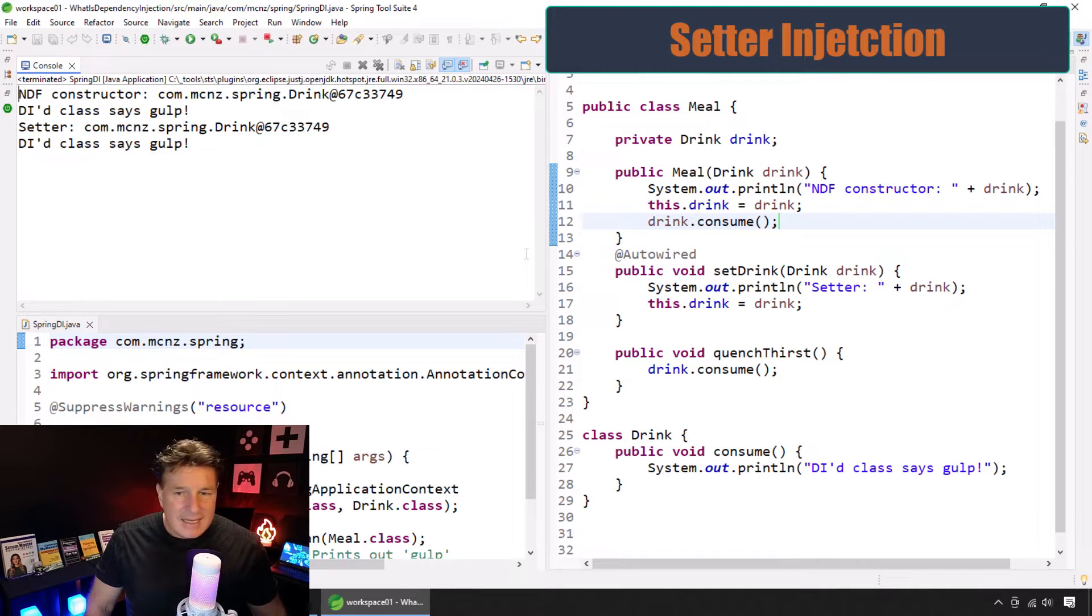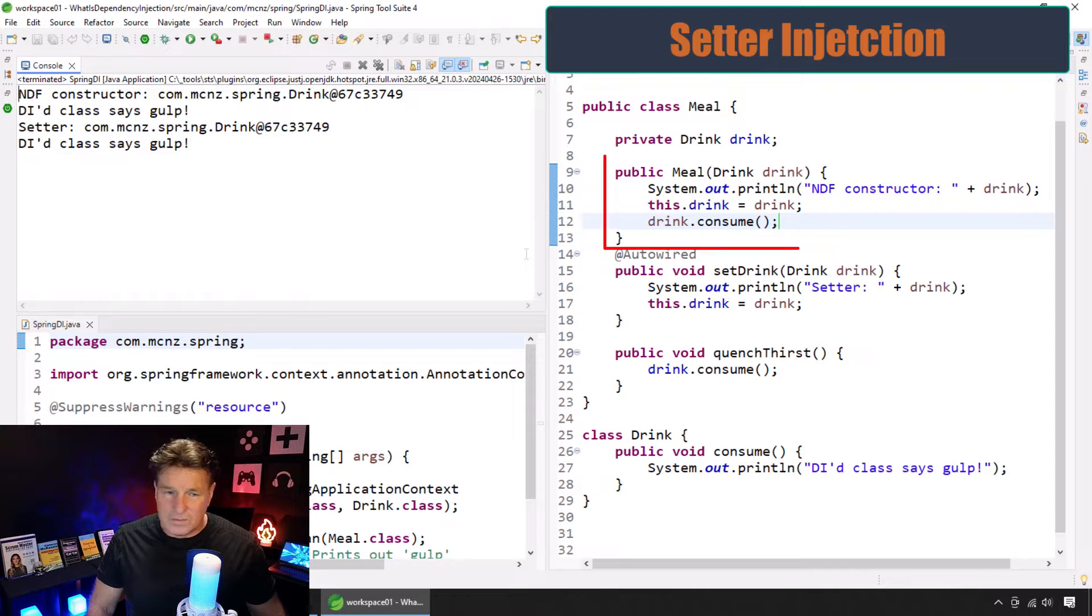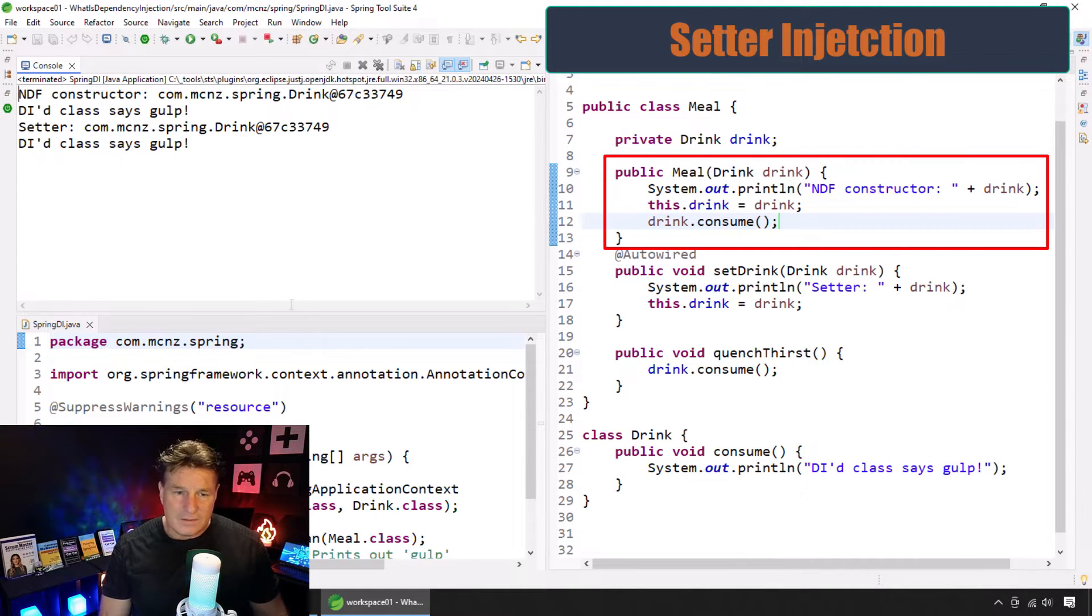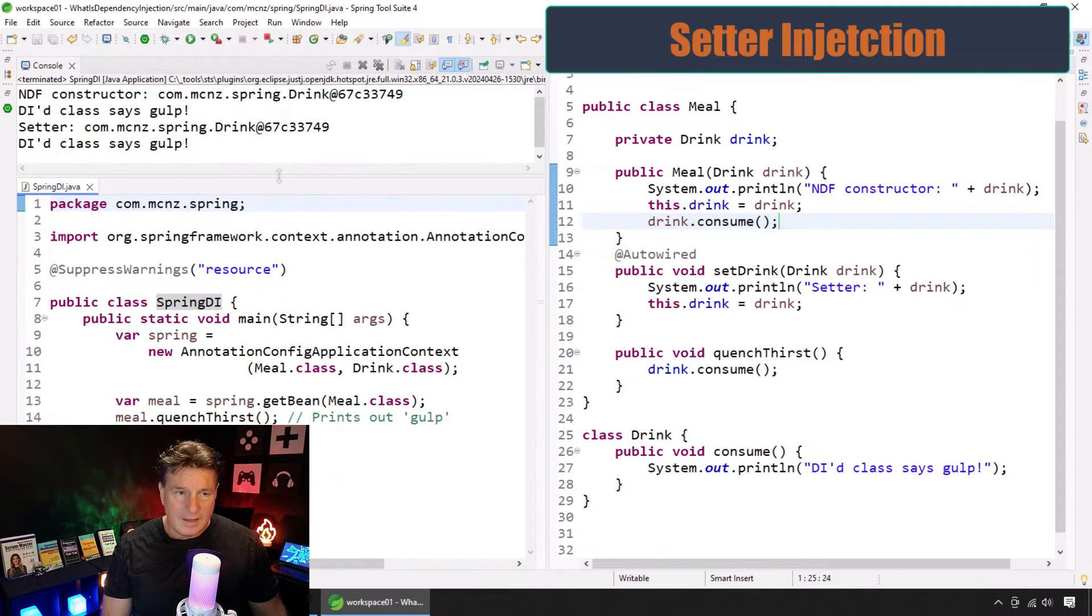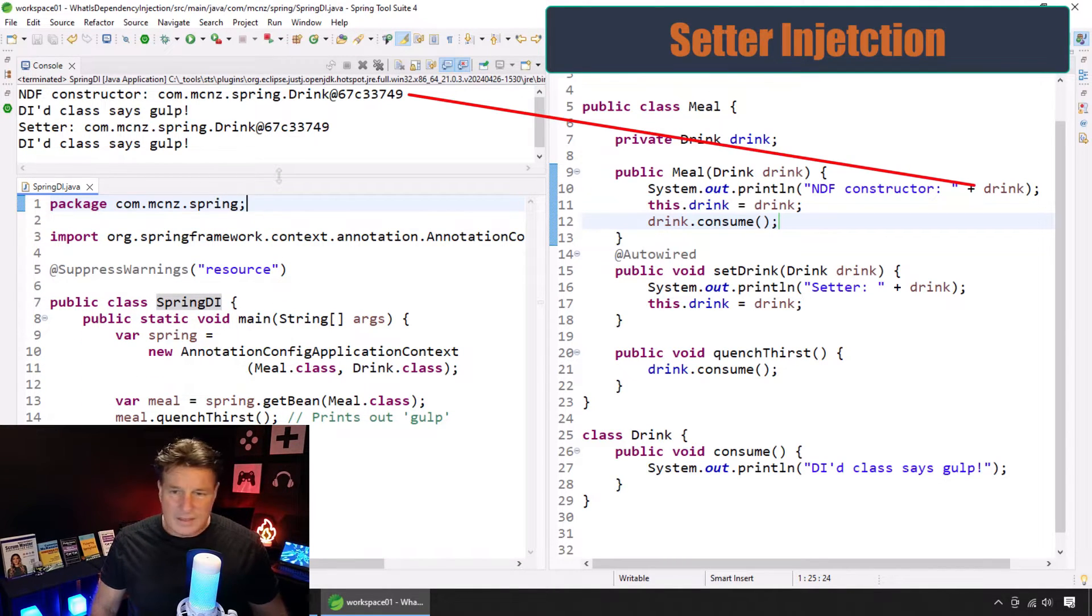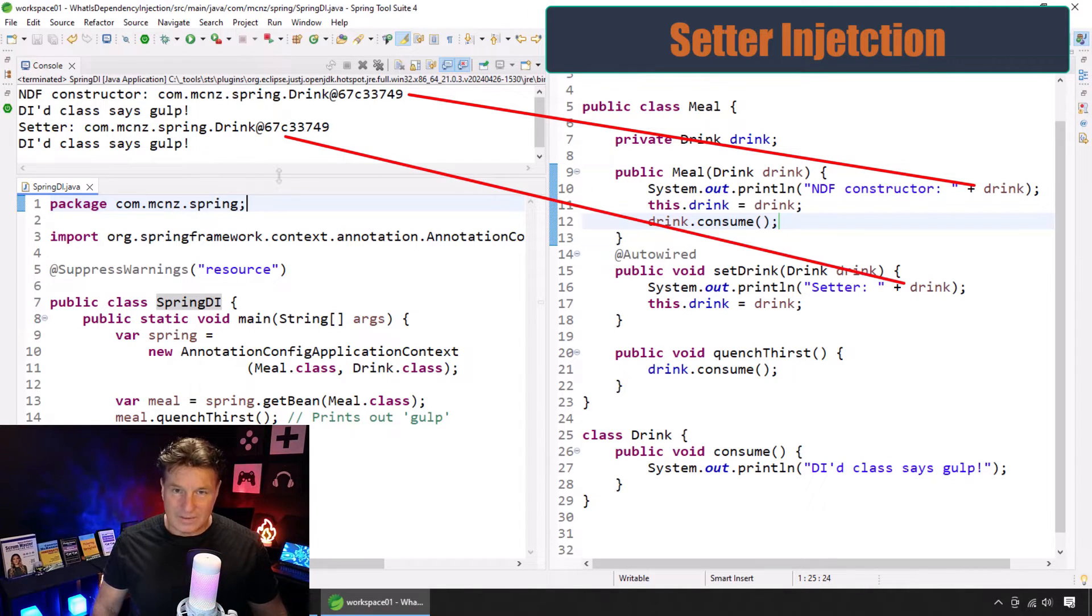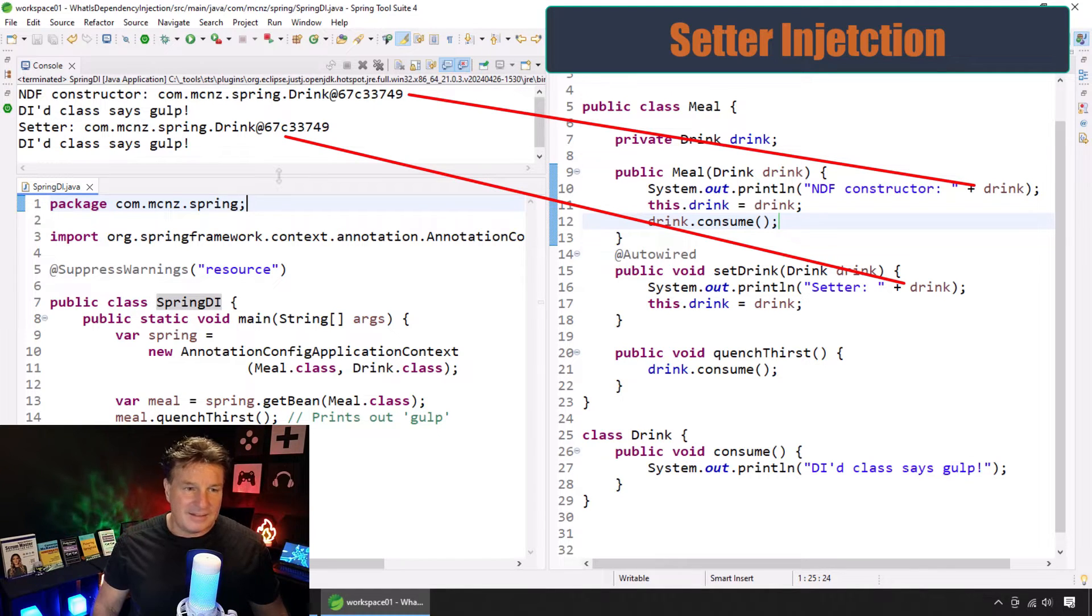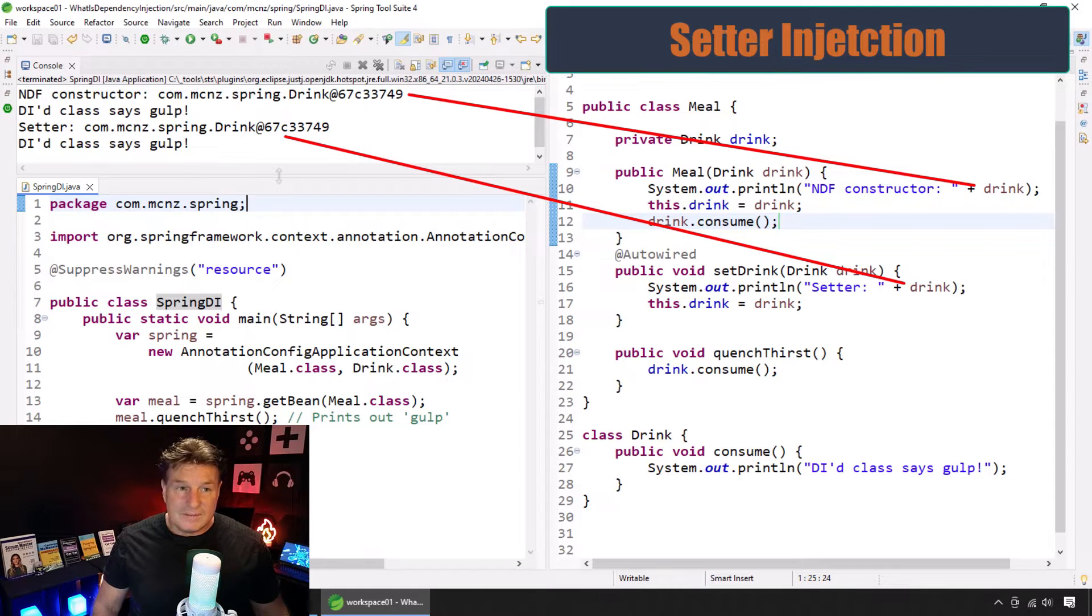It says that when we tried to gain access to this resource, the non-default constructor got called, okay? But when the non-default constructor got called, it already had a drink instance. How did it get a drink instance if the setter wasn't called? Right? Like, we actually see di class says gulp before the setter is even invoked here.